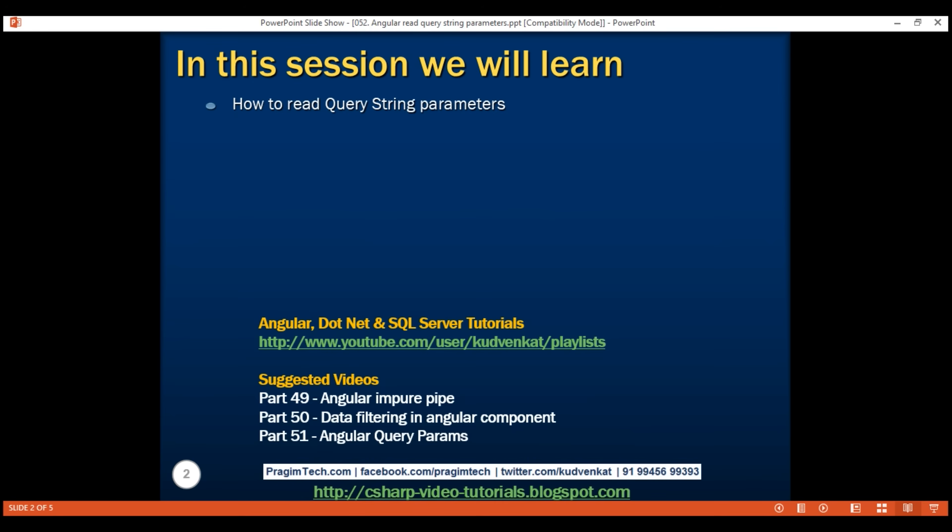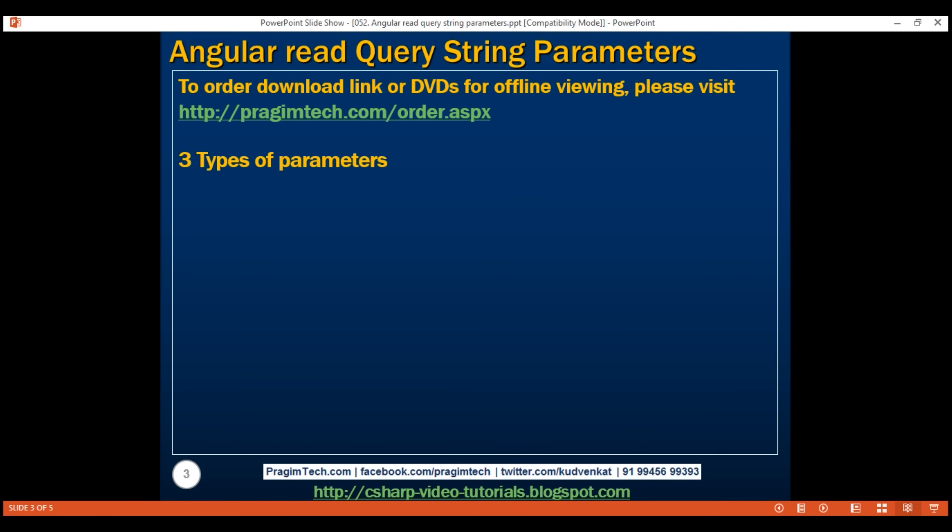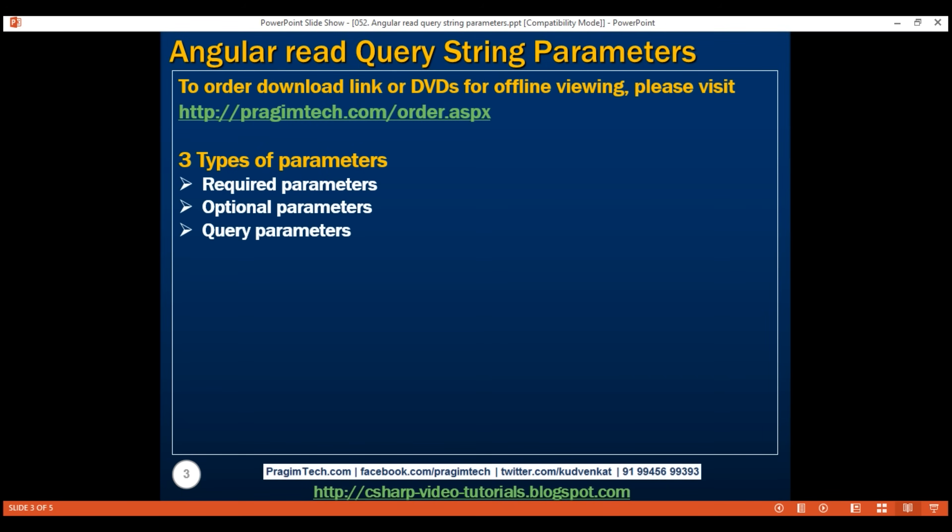In Angular, there are three types of parameters: required, optional, and query parameters.